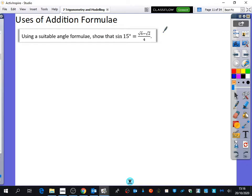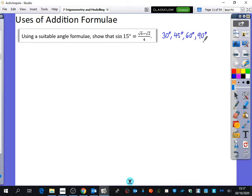There are certain angles that we know about for sine, cosine, and tan. They are 30 degrees, 45 degrees, 60 degrees, and 90 degrees. So we're going to use some combinations of those to come up with 15.